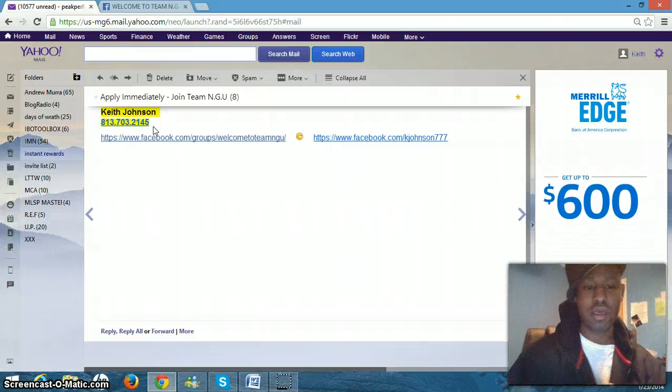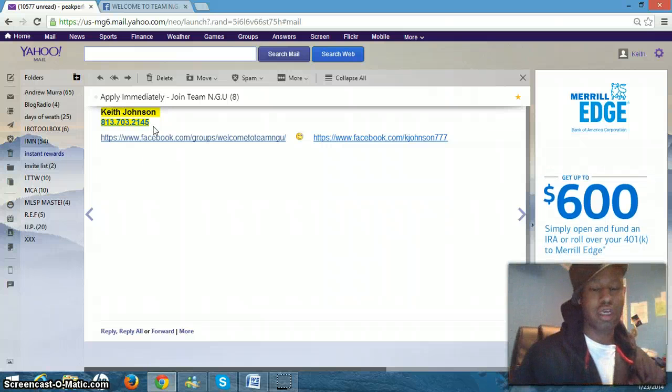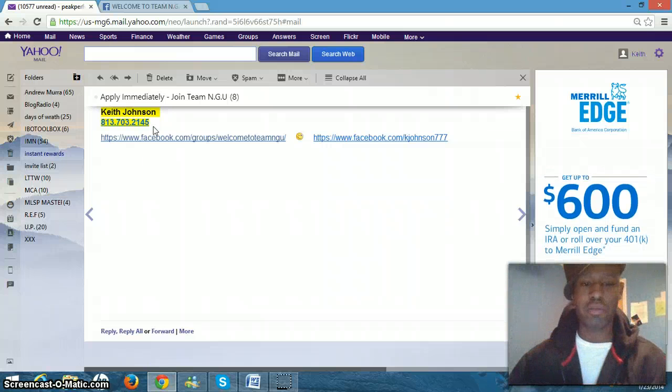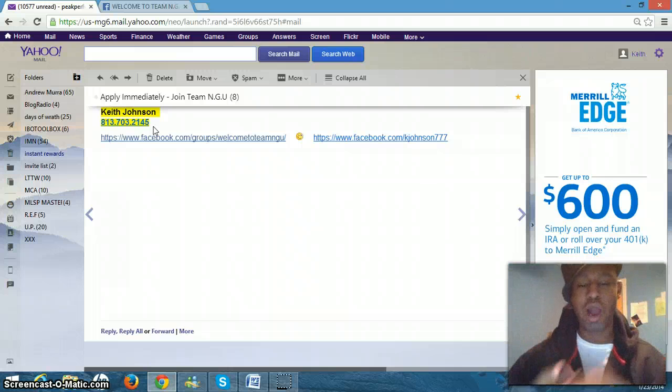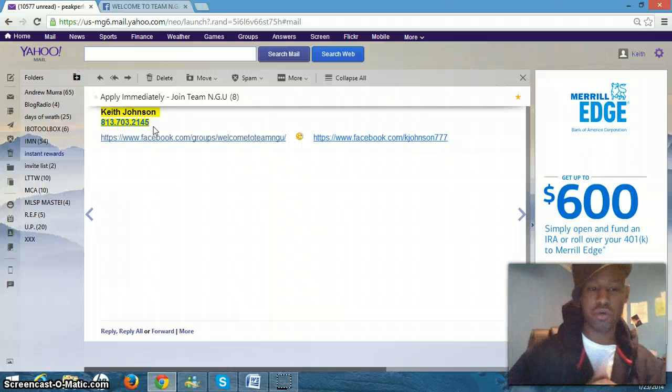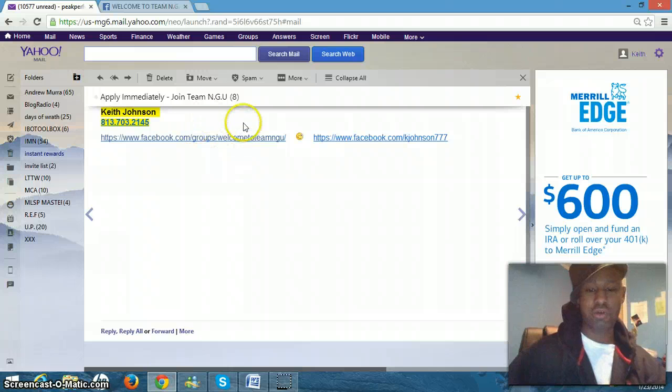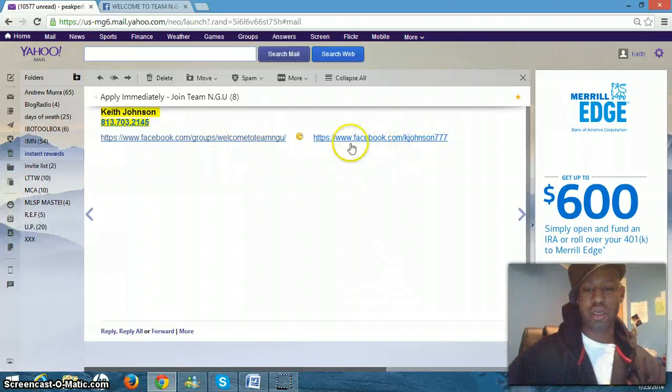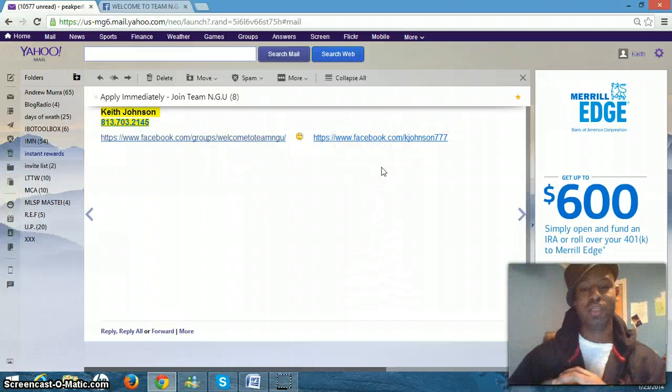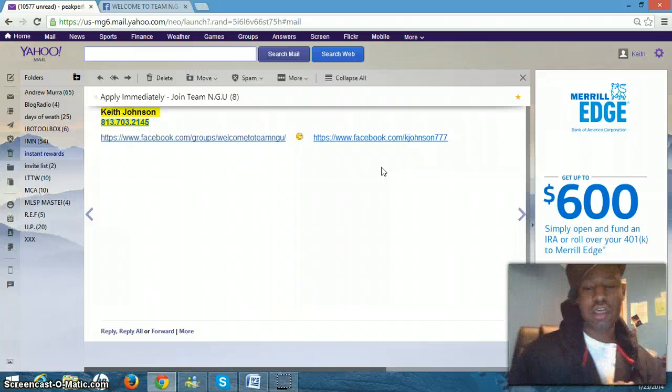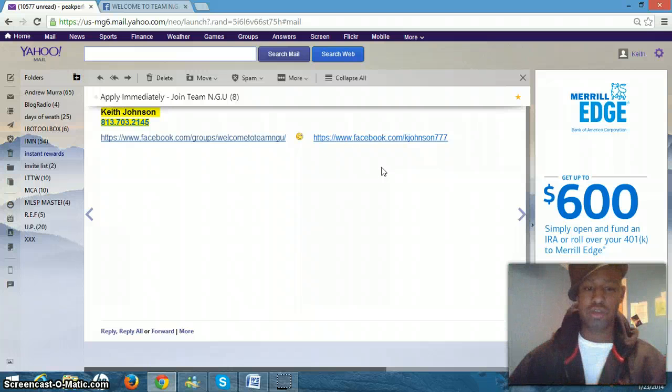get back with your sponsor and he or she will approve you for the group. He or she will approve you for the group or I will approve you for the group and you get your training inside that group and you'll be able to send me a friend request so we can stay connected. So that's the order that you do everything.